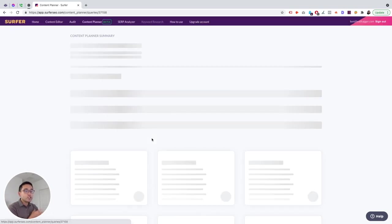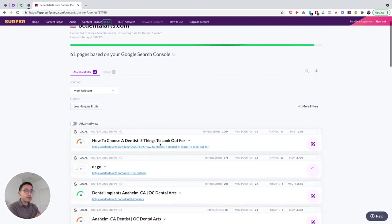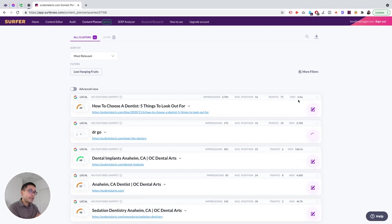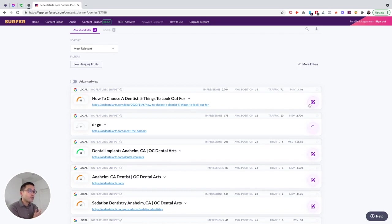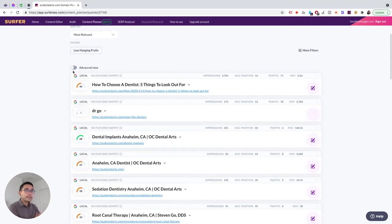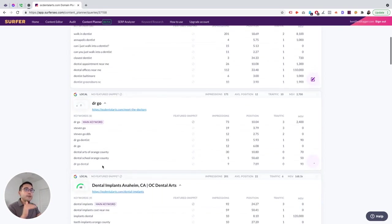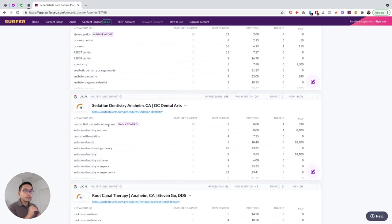I like how you have your content score next to the page, you have all of the keywords, and it tells you what the main keyword is. And you see whether or not the keywords are showing up as a featured snippet. You see impressions, position, traffic, and the monthly search volume. So the monthly search volume is also another thing that isn't available in Google Search Console, so you could see you can prioritize which ones you really want to focus on.